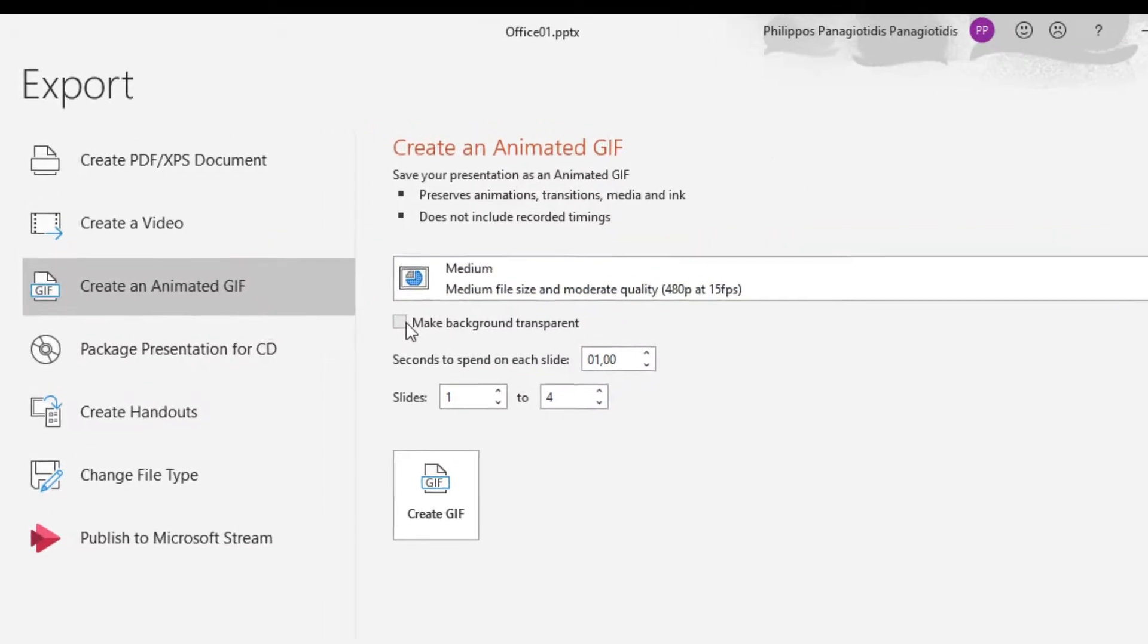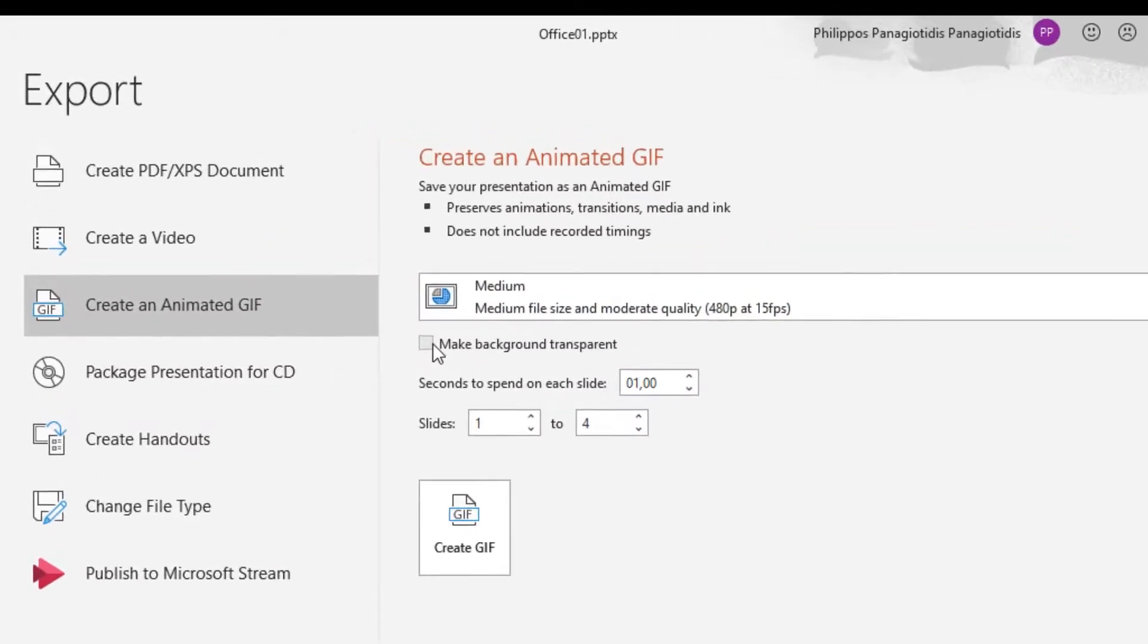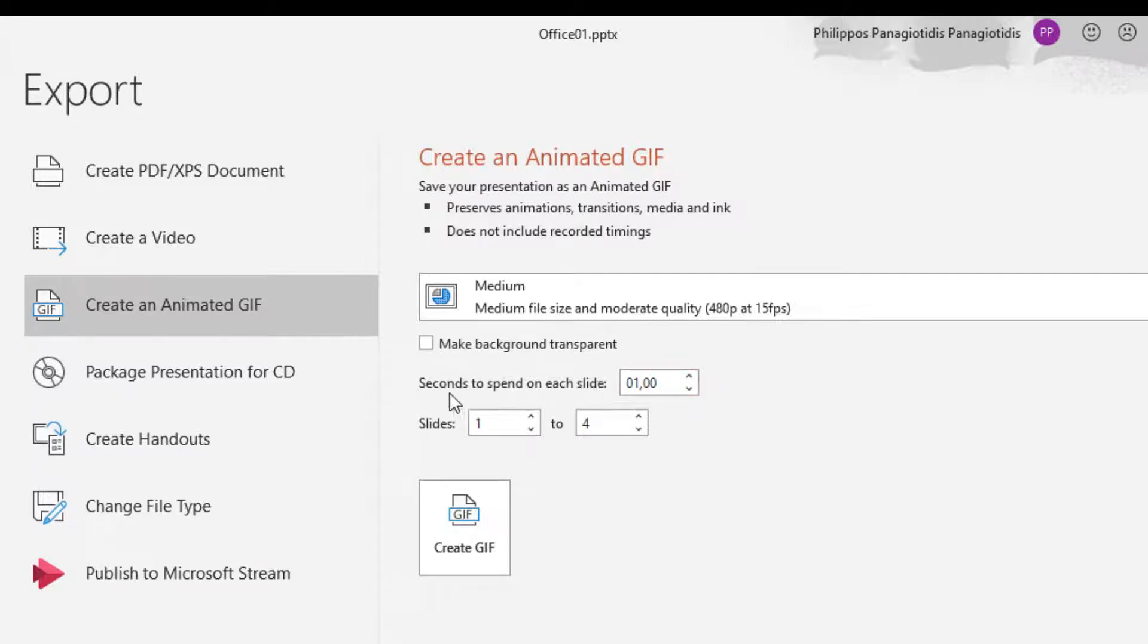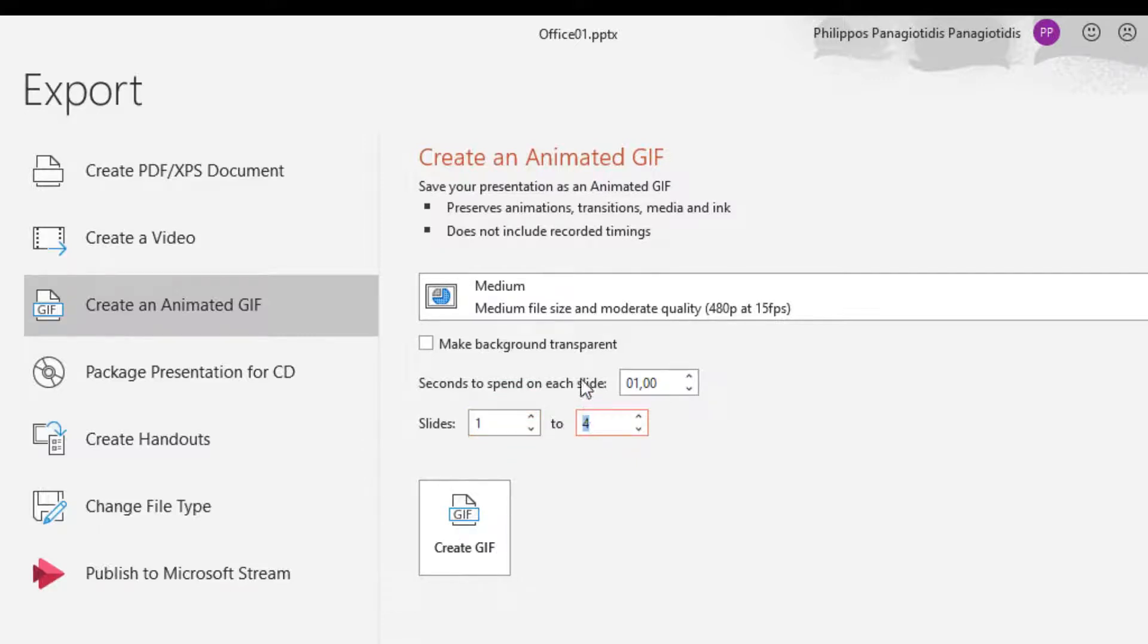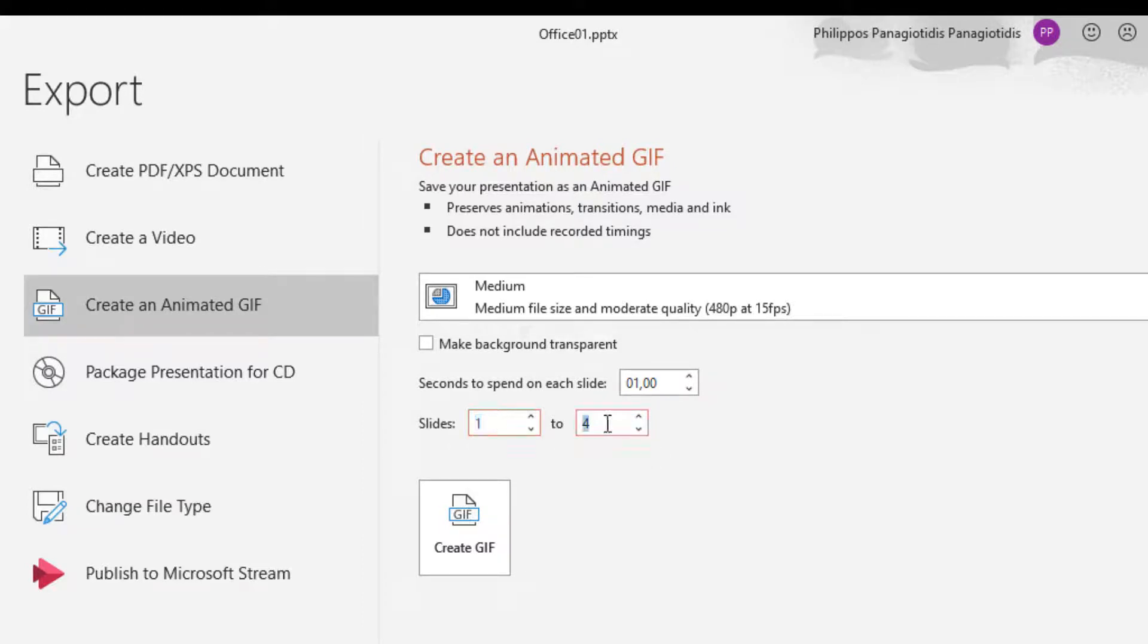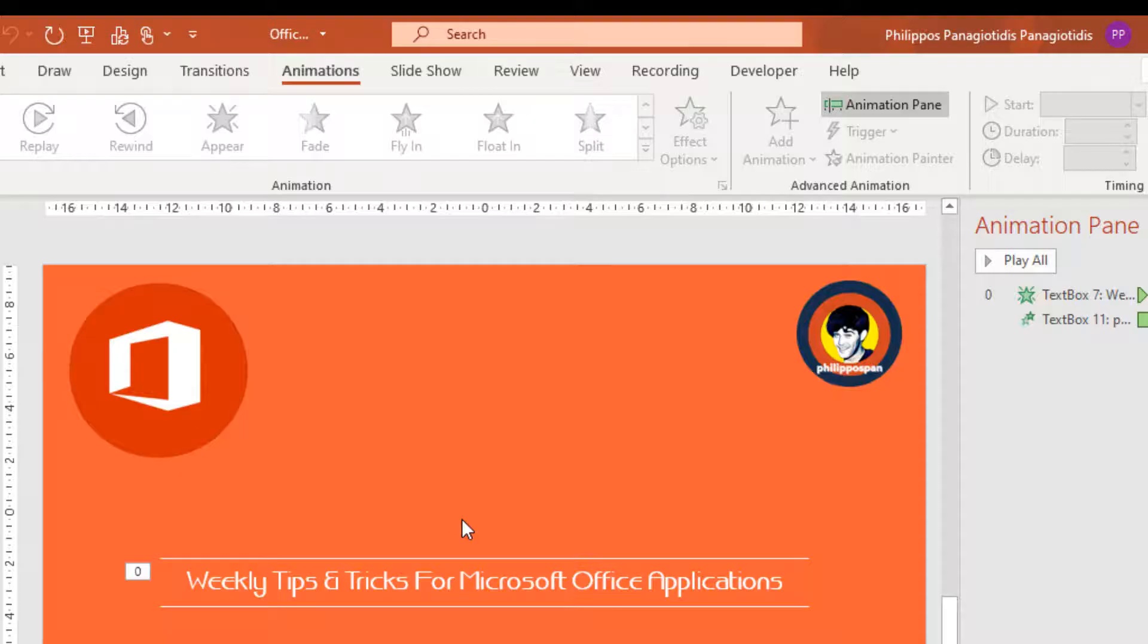We can also activate the command Make Background Transparent. We can arrange how many seconds we want to spend on each slide. And then, knowing that we have four slides, we can select the range of slides that we want to export as a GIF. For this example, I want to export all the slides, so I just leave slides from one to four. And then, I press the command at the bottom Create GIF.